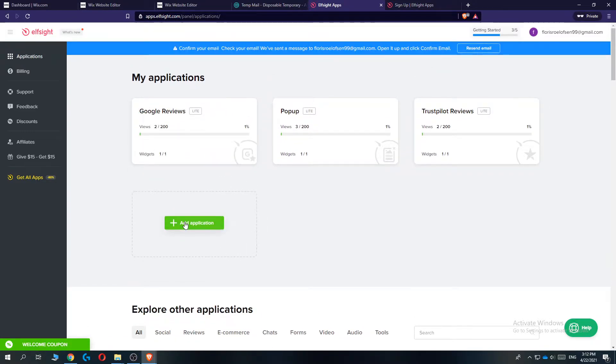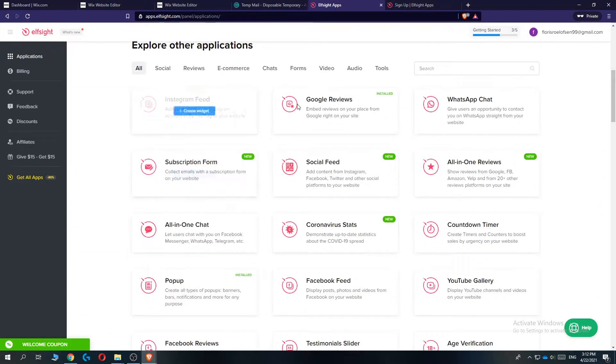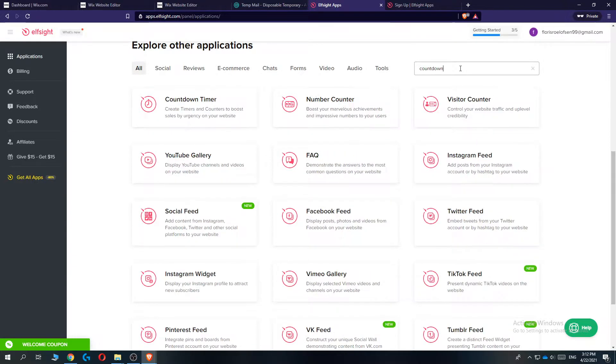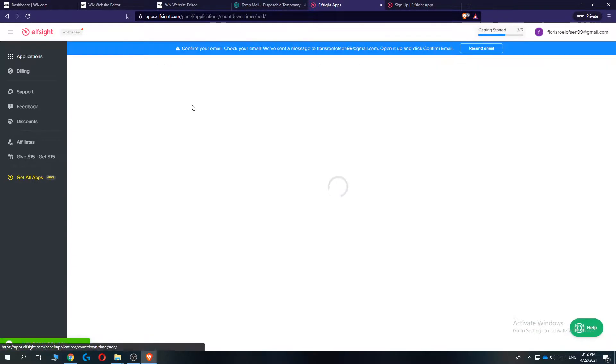Once you're here you want to go to add application and then type in countdown. So there we go, countdown timer.